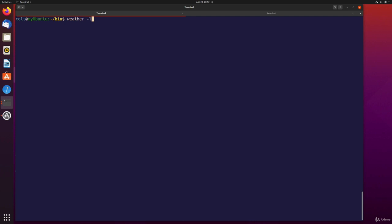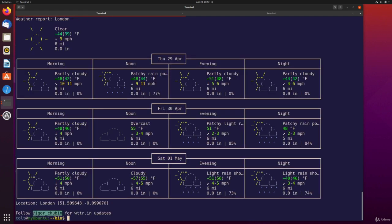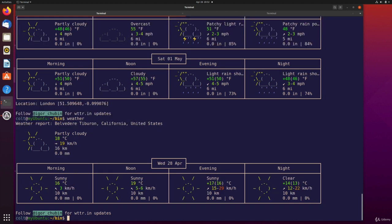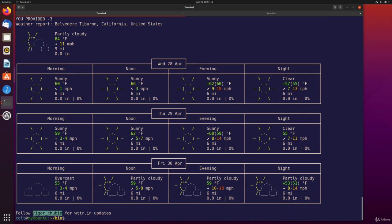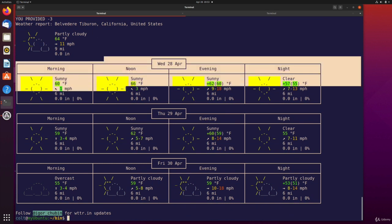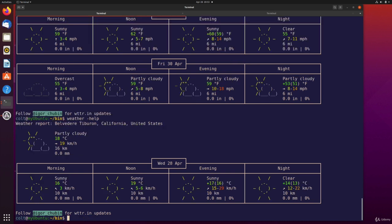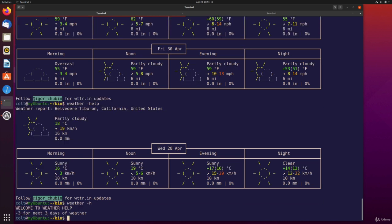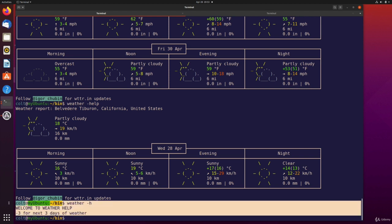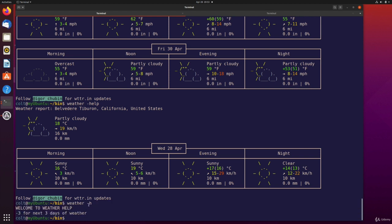So weather dash L, London. And it looks like it's working, we are getting London weather. If I just do weather, I'm getting my current location for a single day. If I do weather dash three, cool, we're getting three days for my current location. And if I do dash help, we get our very loop, it's not dash help, it's dash H, or dash dash help, we get our help, not very helpful help.